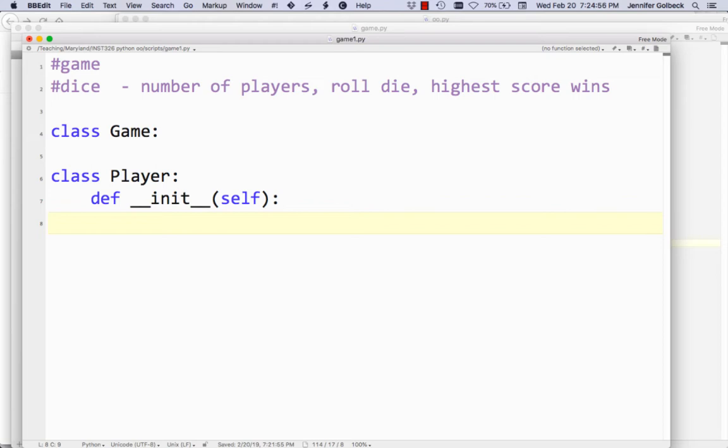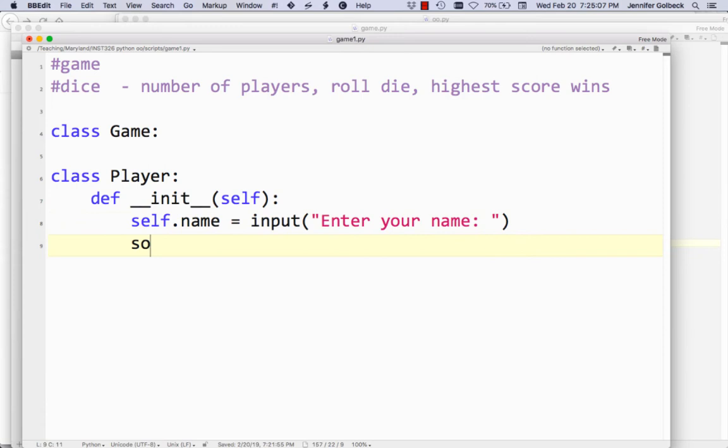So we'll start off with our players, and we're going to get a name — so we'll do self.name equals input, 'Enter your name'. And then we'll start off with the score equal to negative 1. I pick negative 1 because that's going to be lower than any value that you would roll on a die, and so it allows us to easily know whether the player has rolled or not.